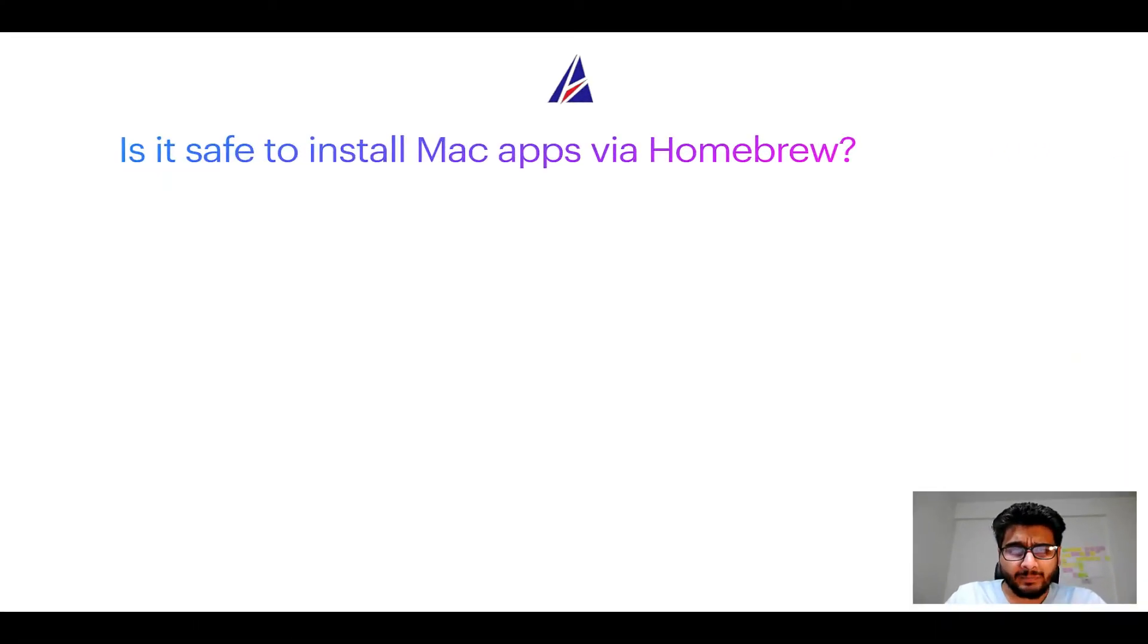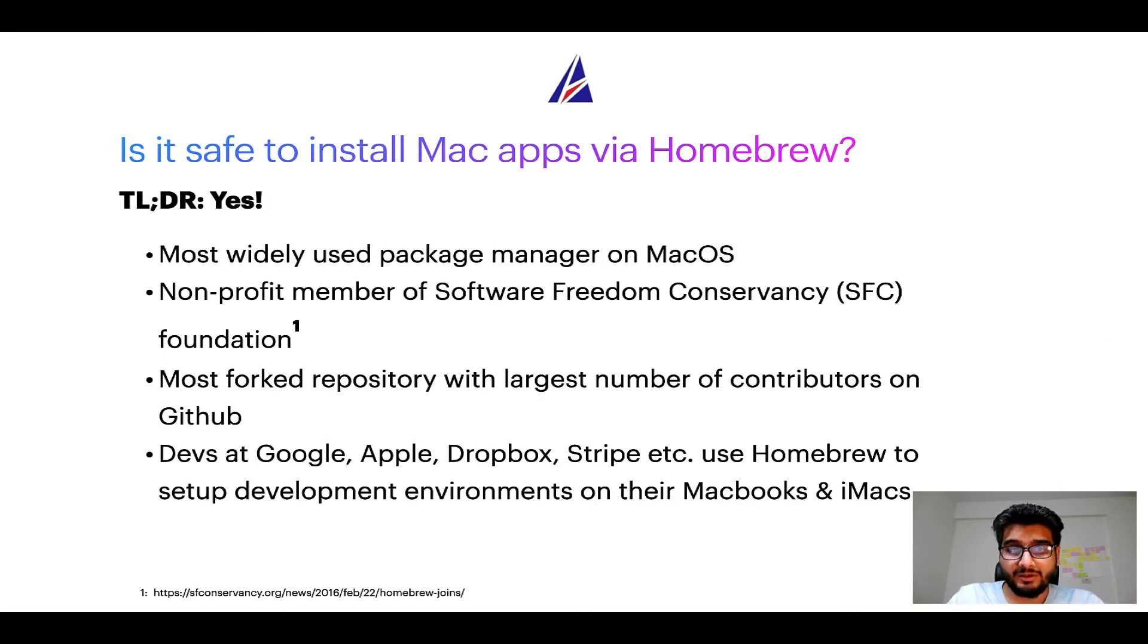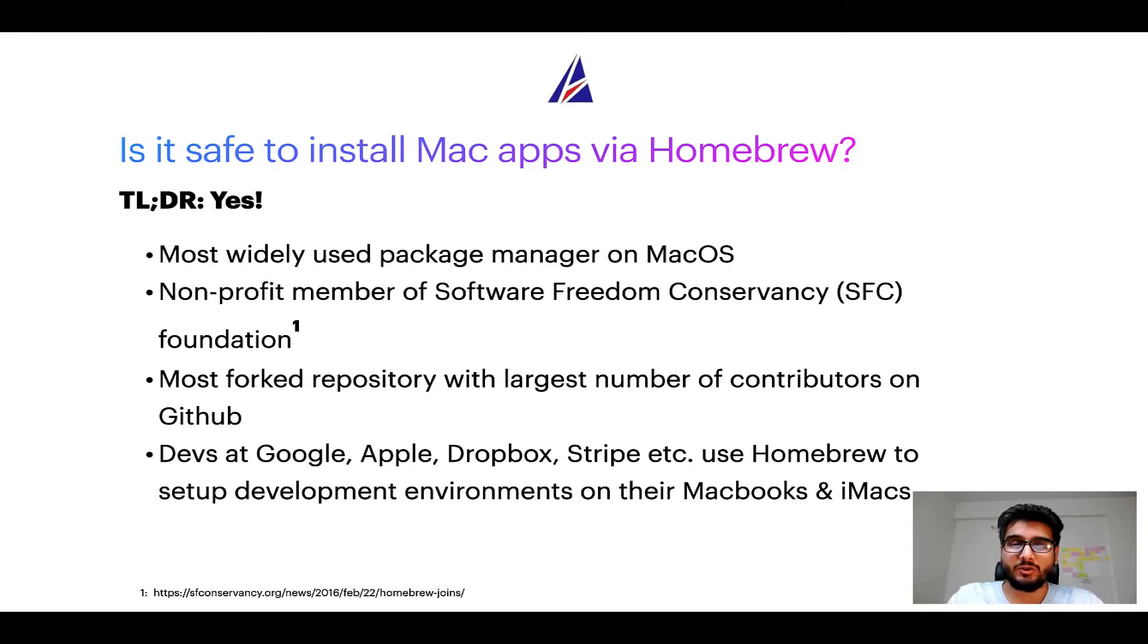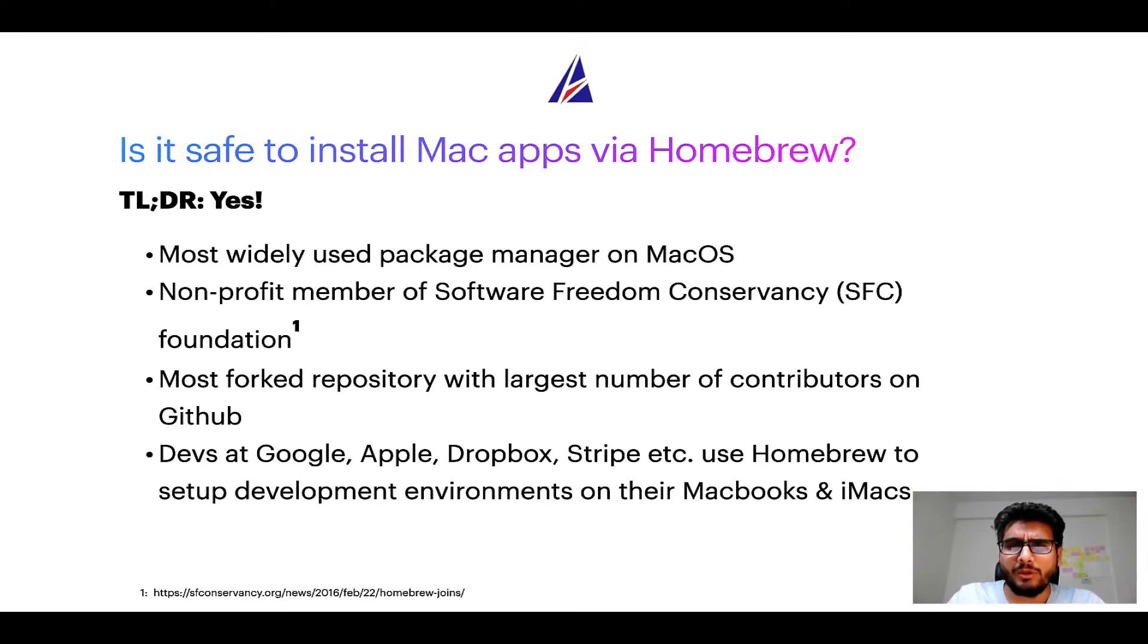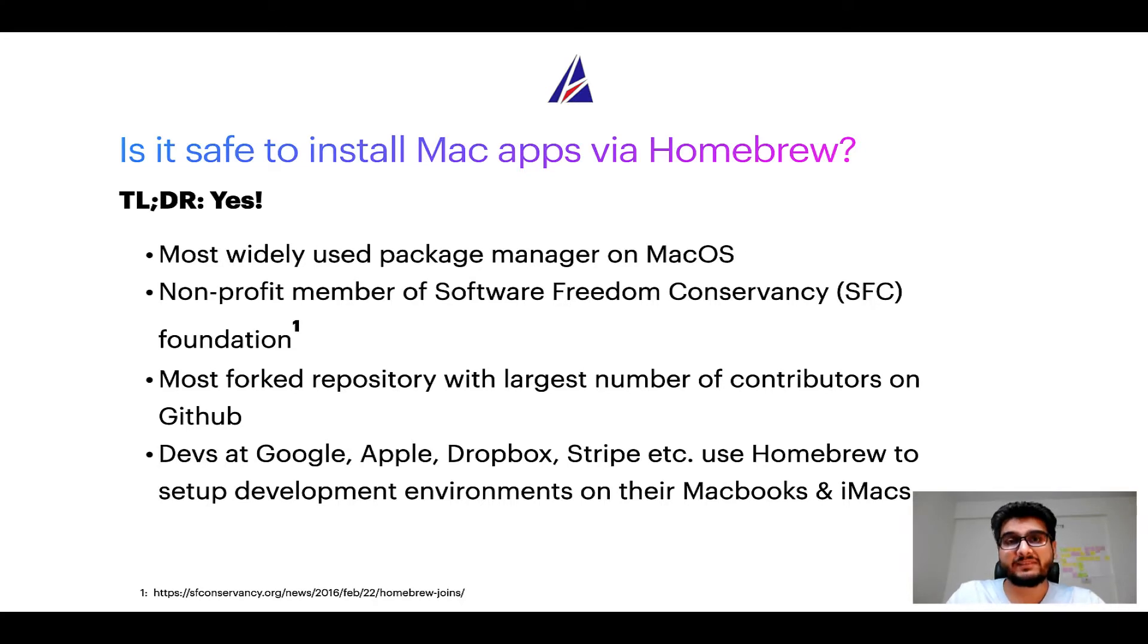Next up, is it safe to install Mac apps via Homebrew? Short answer, yes. In fact, Homebrew is the most popular and thus most widely used package manager on macOS. Moreover, Homebrew is a non-profit member of Software Freedom Conservancy Foundation, also known as SFC Foundation.